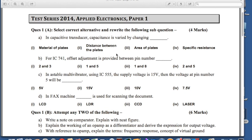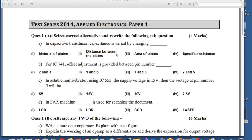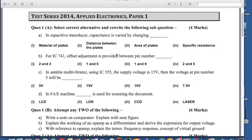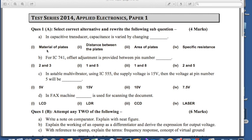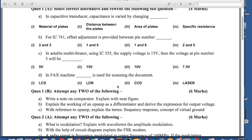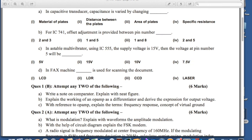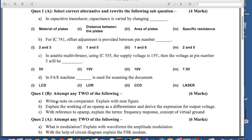In this you will see that question number 1a contains 'select correct alternatives and rewrite the following' sub-questions, carrying 4 marks. It contains 4 fill-in-the-blanks type questions. Each question is given with 4 options and out of them we have to select only one option and rewrite the sentence. Question 1b consists of 'attempt any 2 of the following' for 6 marks, so every question contains 10 marks — 6 marks plus 4 marks.